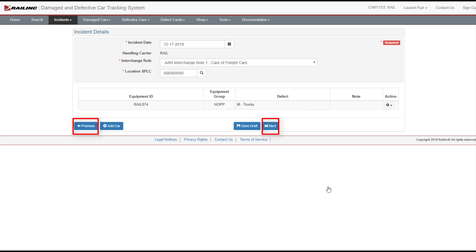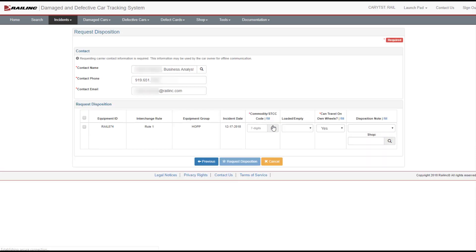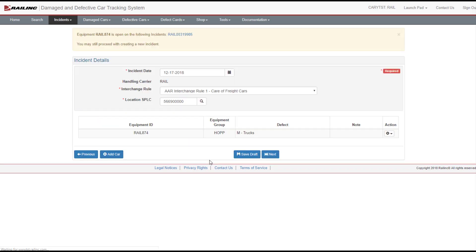Page navigation options are available within the Incident Creation Workflow. These options allow you to move from one part of the process to the next. For example, the Next button allows you to move from the Incident Details page to the Request Disposition page to initiate the process. Then you can use the Previous button to move back to the Incident Details page.